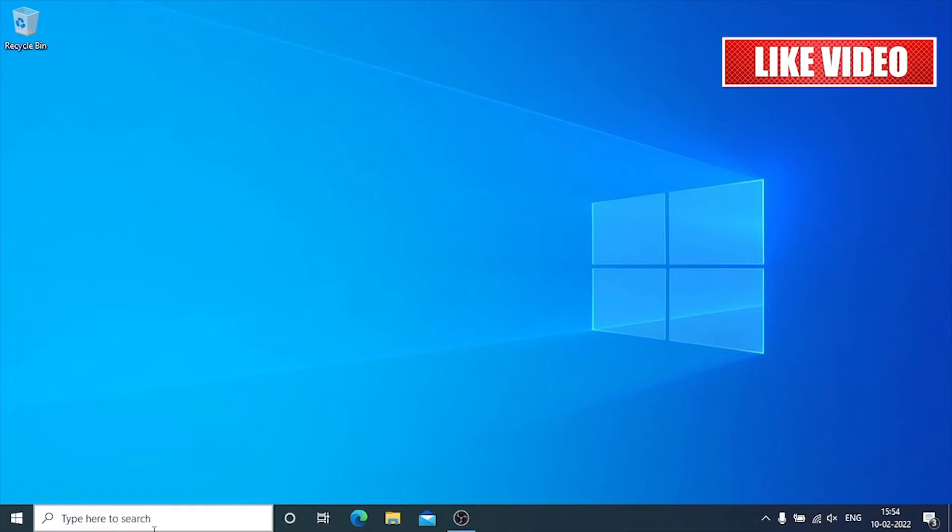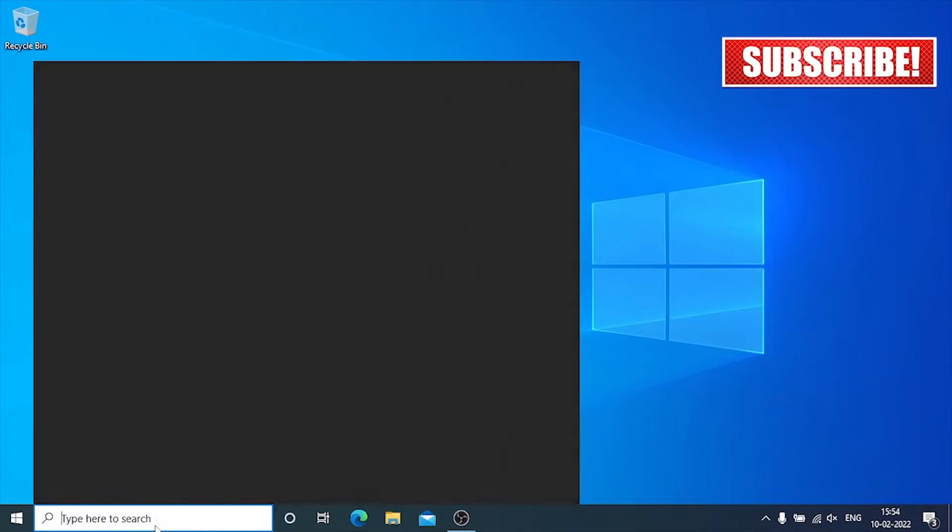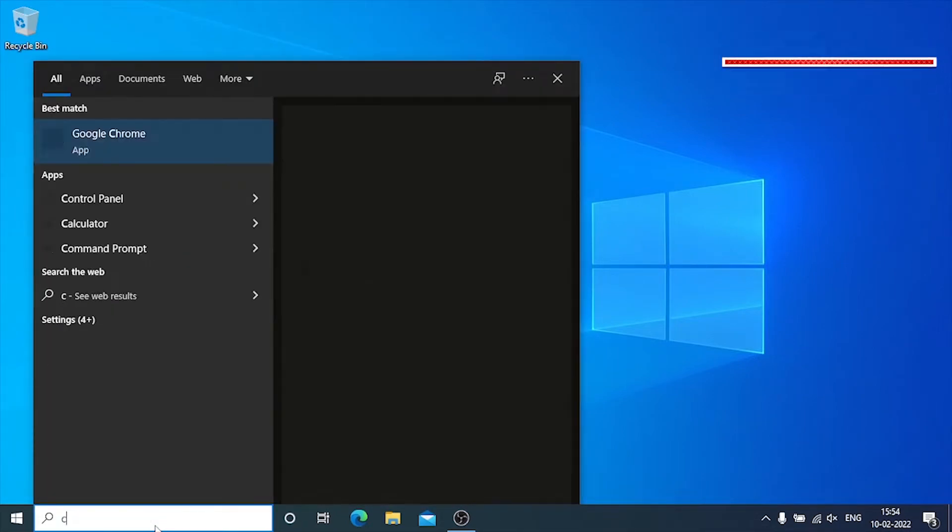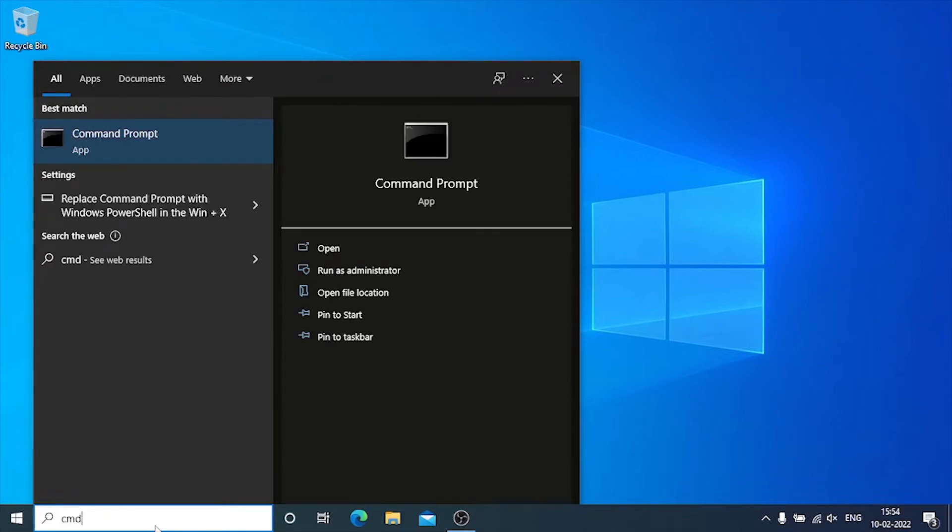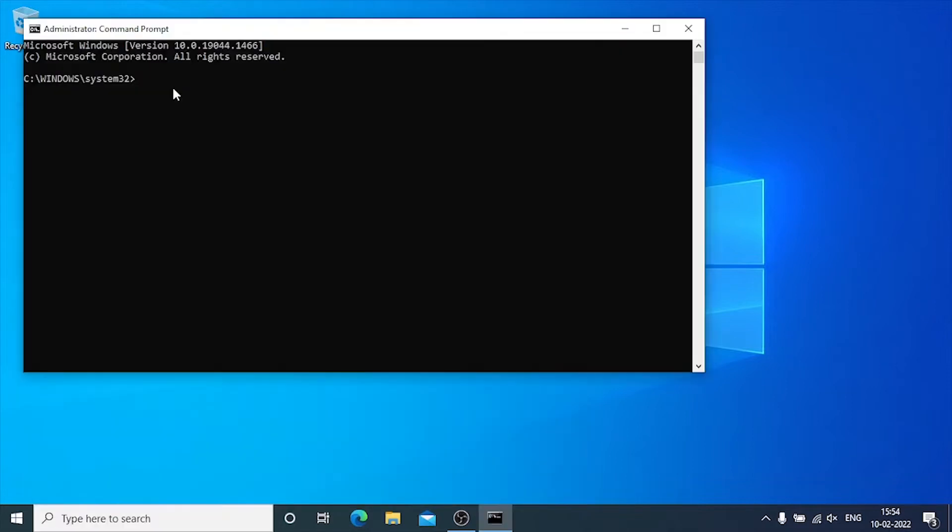First, we'll run a system file checker to verify the integrity of Windows system files and make sure there are no corrupt files in our Windows system. We need to open the command prompt with administrative privilege. Go to search bar and type CMD. Now right-click on the command prompt and select run as administrator. Type each command as it is, one by one, as I am doing, and wait until scan is completed. I've also written commands in the description so you can copy and paste them accordingly.